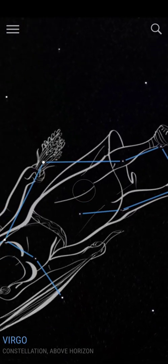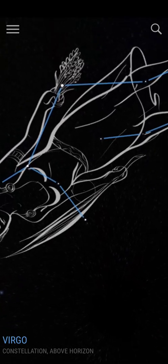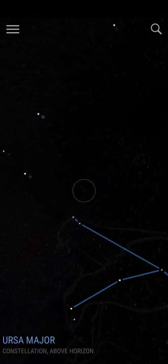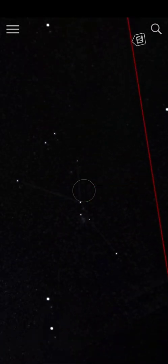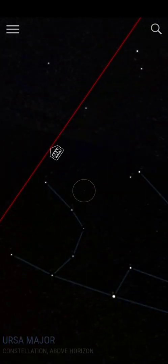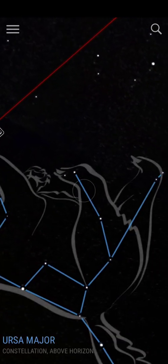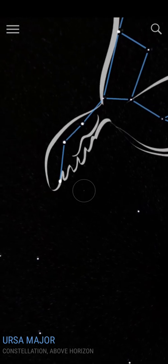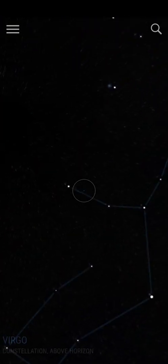Let us keep looking. Which one is this? This is Virgo again. Virgo seems to be very popular in this area. We would really like to see the International Space Station — we're not seeing that.